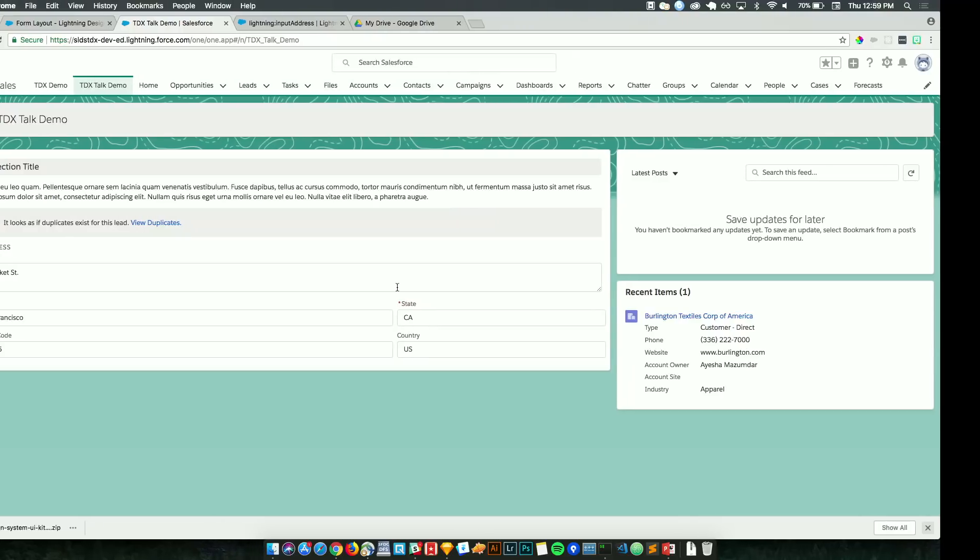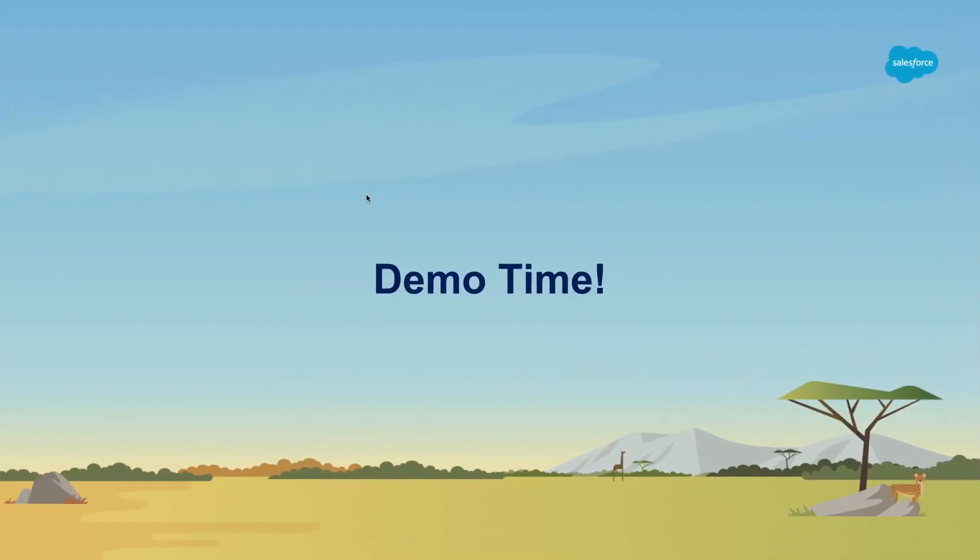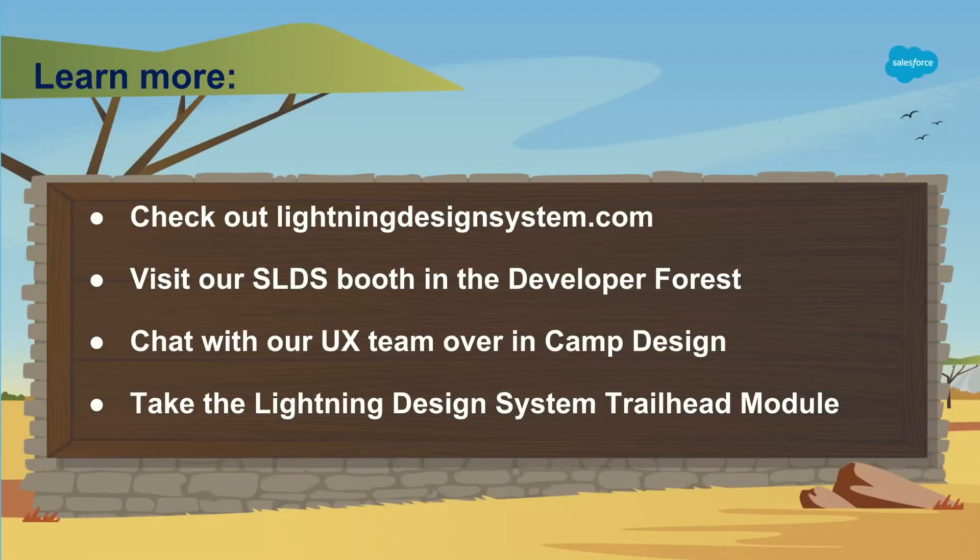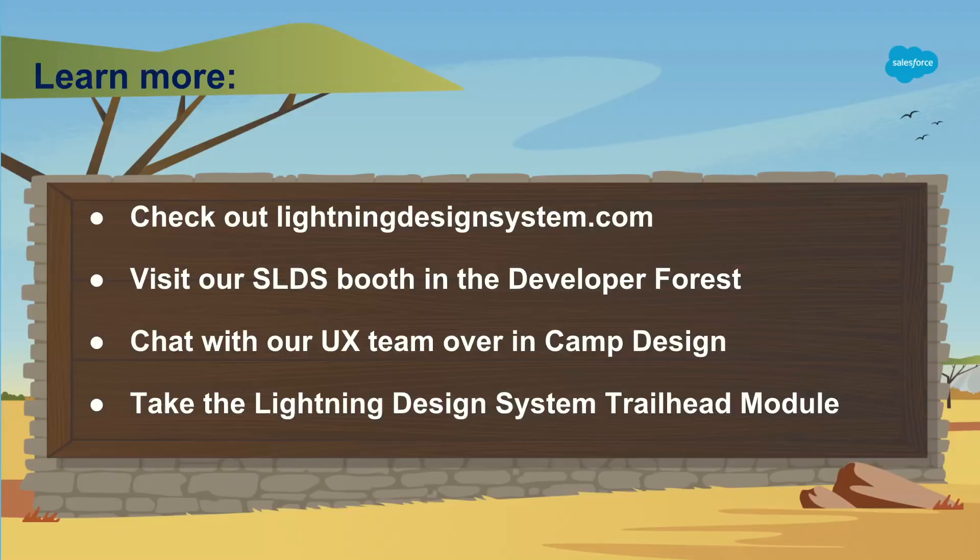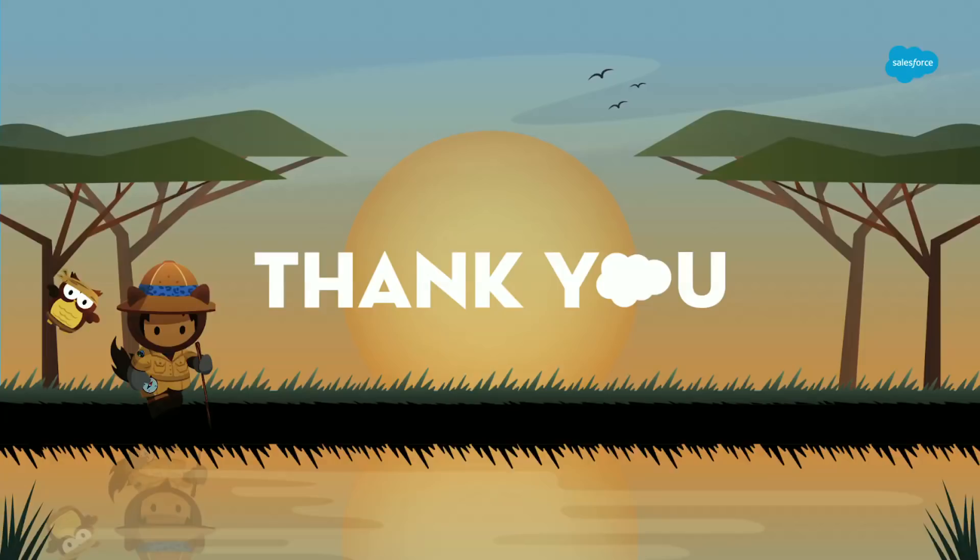All righty. With that, I hope that was helpful for everyone in the room. That is the extent of our demo time. So that's all we had for you today. If you want to learn more, definitely check out our documentation site at lightningdesignsystem.com. Our SLDS booth is in the developer forest just outside. And of course, come chat with one of us on the UX team at Camp Design. And we definitely have a lightning design system module. So you can go through the development process and see how to utilize SLDS into your own project. And with that, thank you. Thank you all for coming.